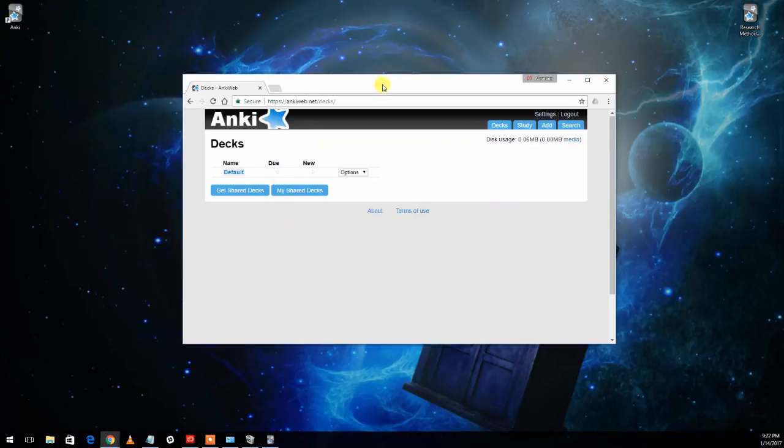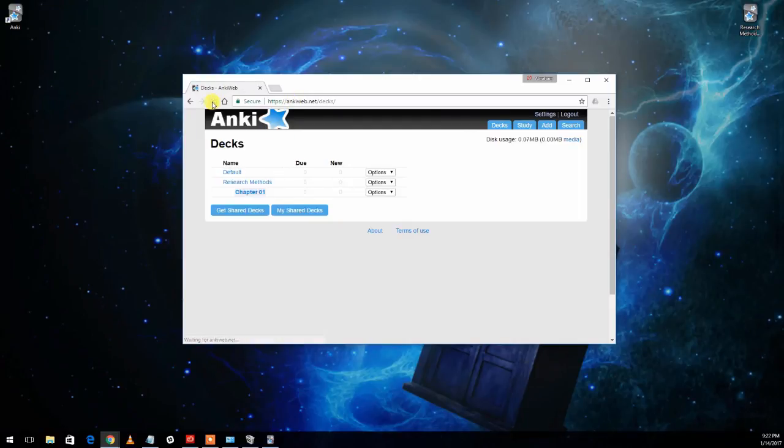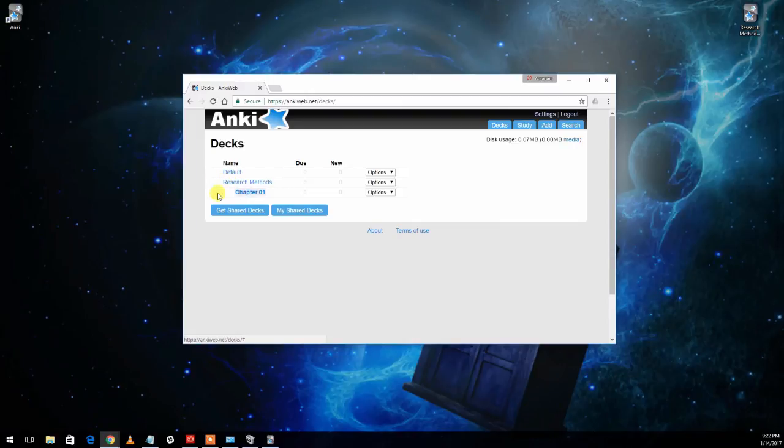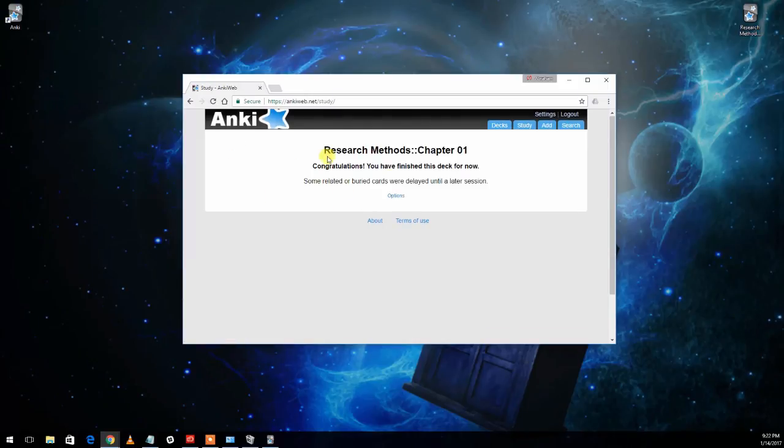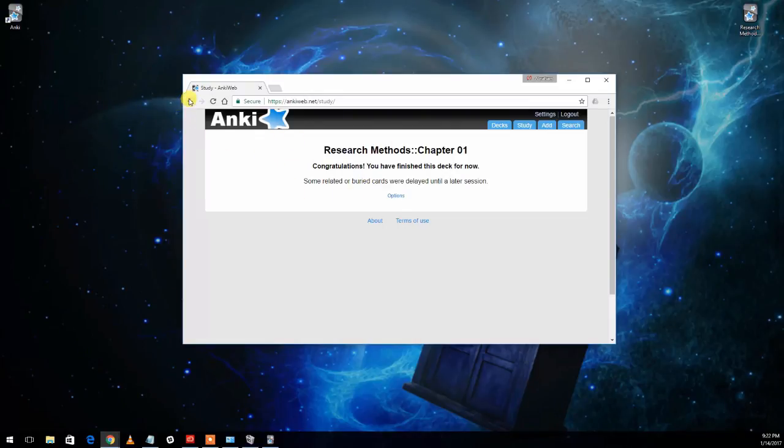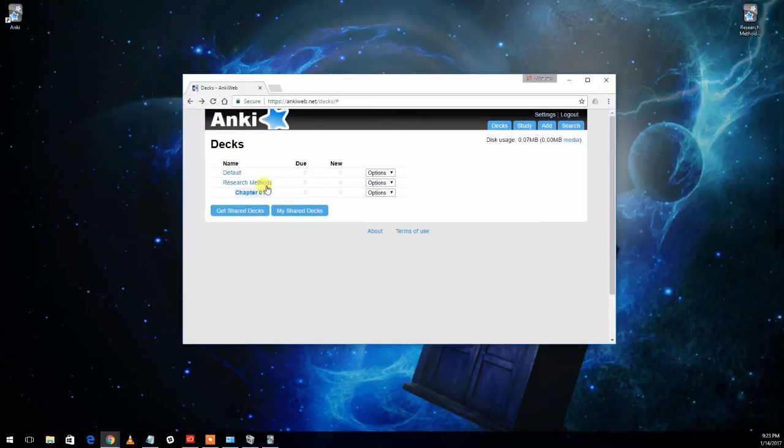What that does, if we come back over to the AnkiWeb webpage over here, we can see if we refresh this, now it has the deck that we were practicing with. It has been uploaded here. We could go in here and we could practice with it online here as well. It's going to say that we've actually already practiced with it for now. But if we practiced with it here and then synchronized the app, it would download the progress that we made. So this is not only a backup, but it's also another place that you can practice with the cards.